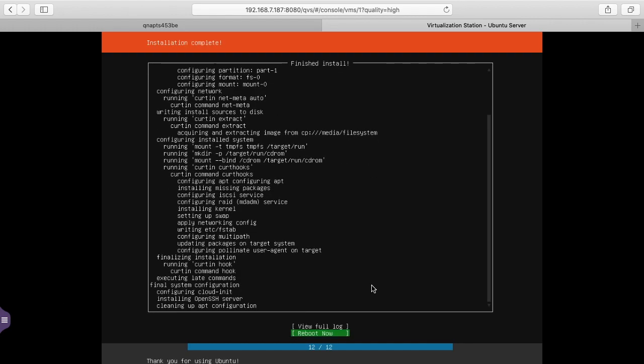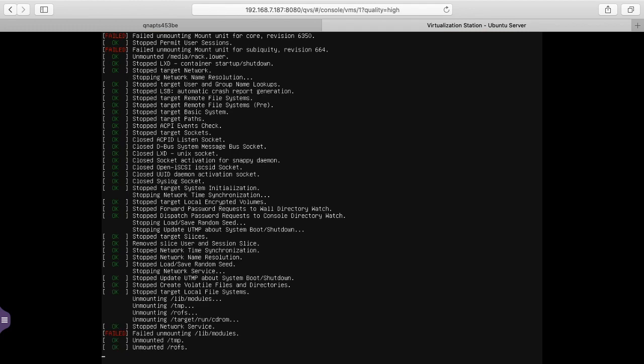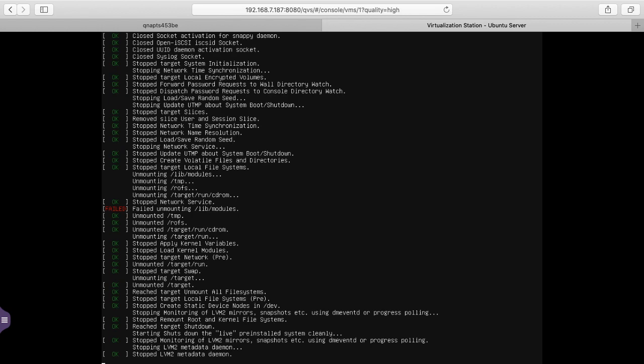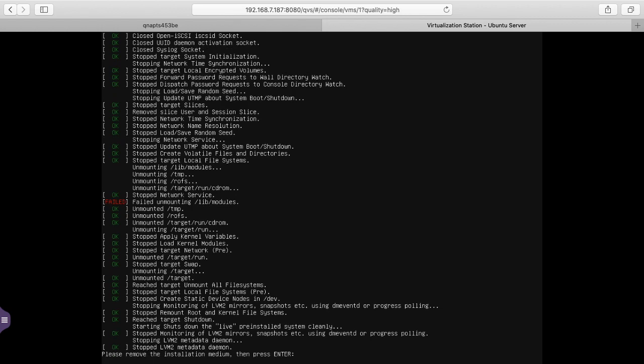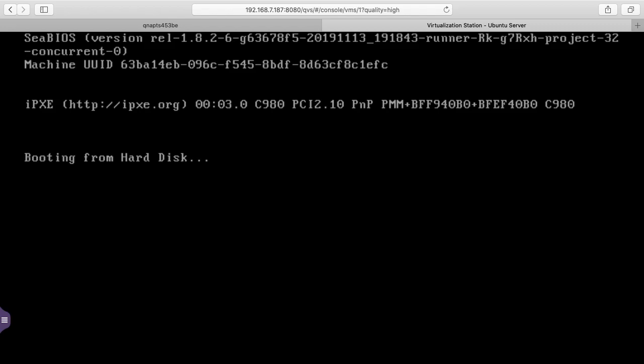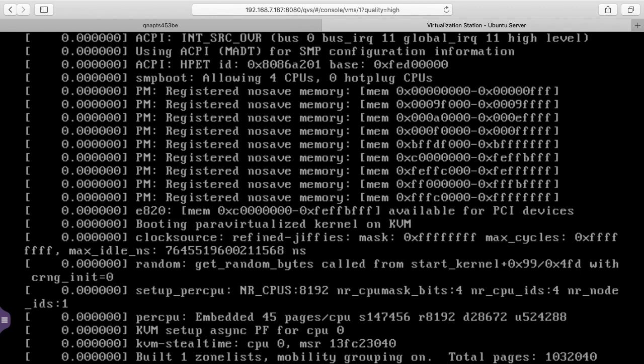The install is finished. I'll click reboot now. It says please remove the installation medium. I'll just hit enter. And now it's booting.